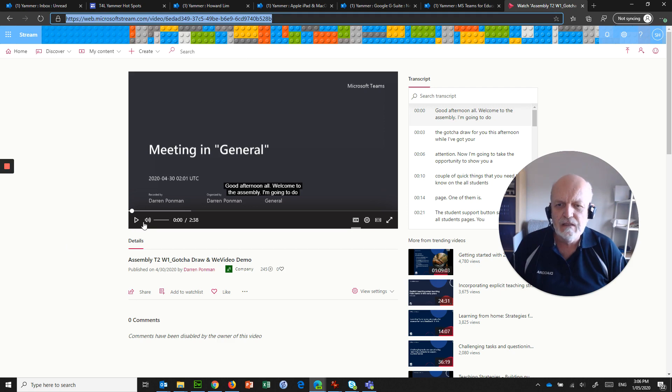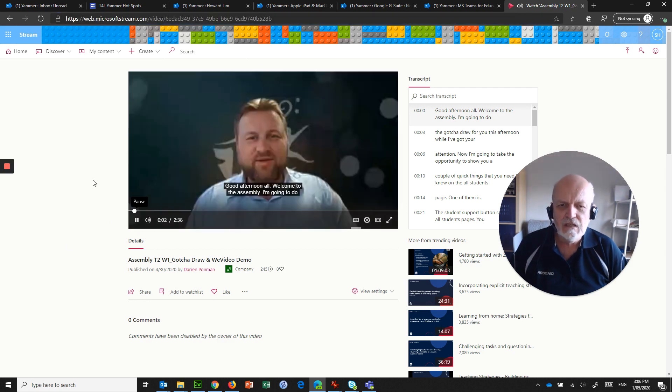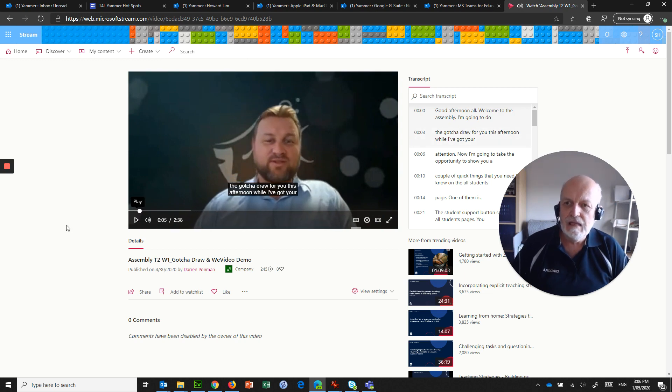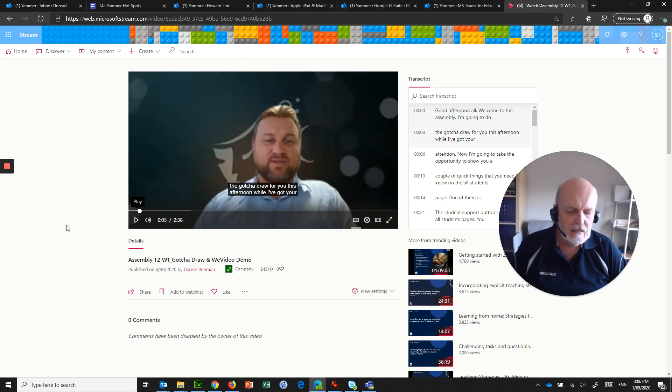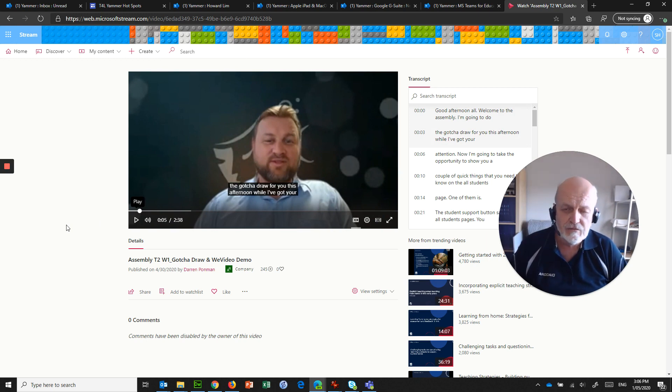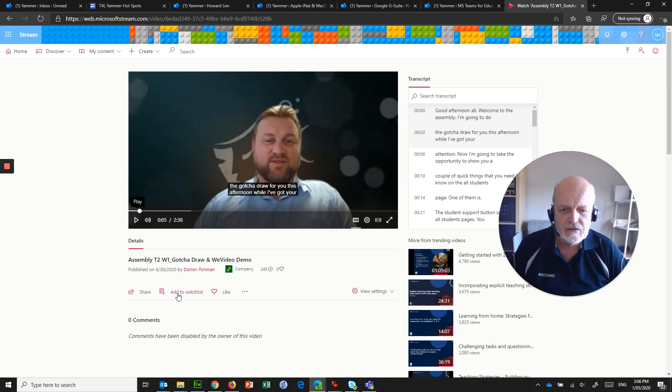This particular one is one that a teacher called Darren Pondman has done, and it's just sitting in Stream because we can watch any video that's uploaded to Stream within the department's Microsoft Office 365 tenant.